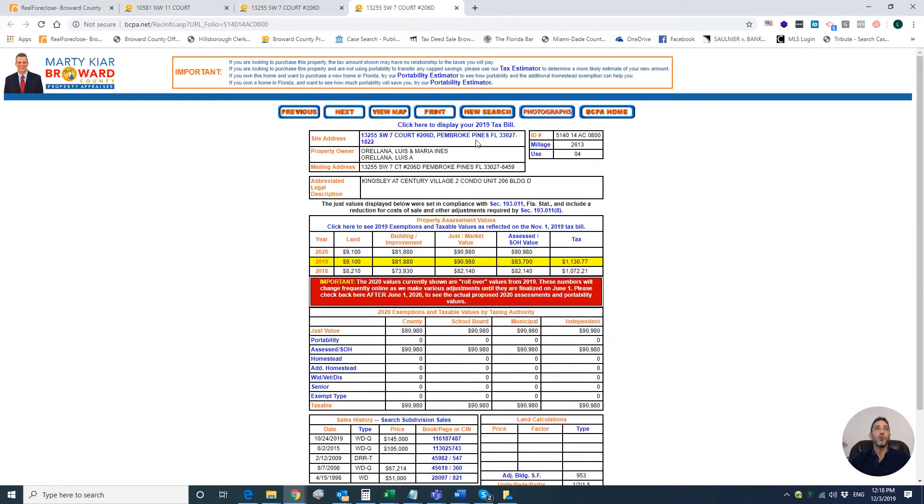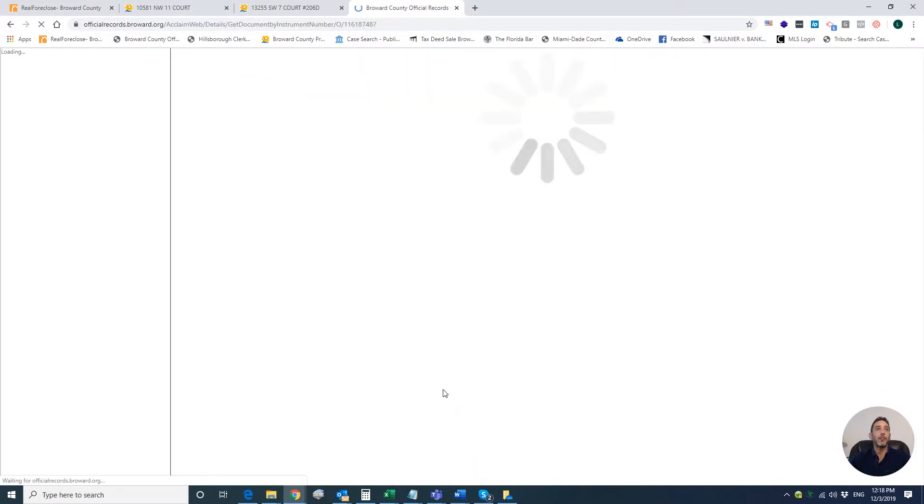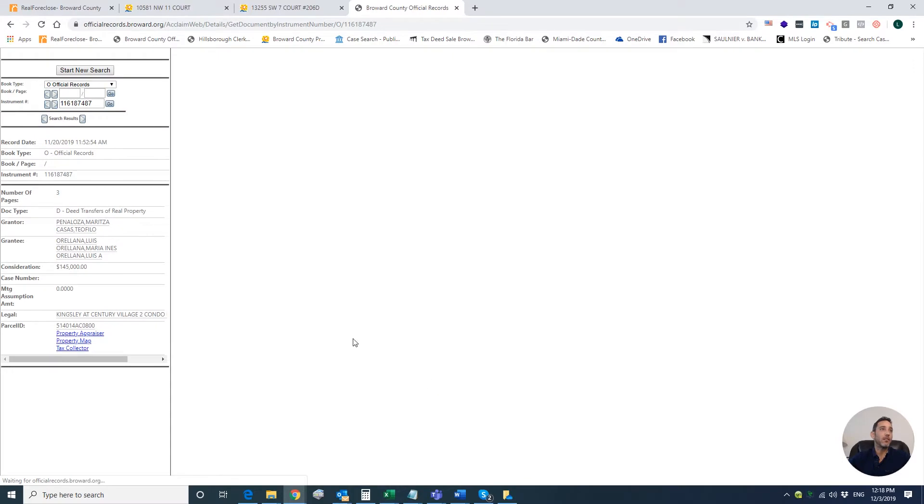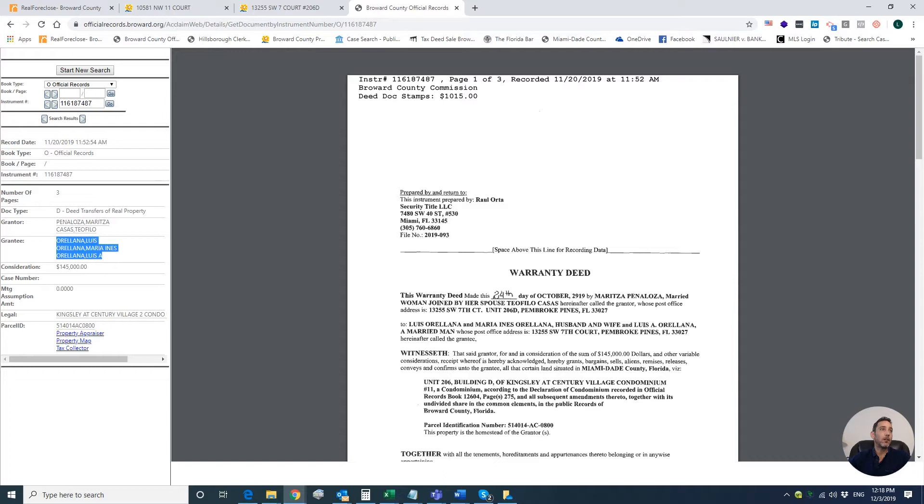If I click here, I can verify it's 206D. I can verify the information. I can see it was sold, and if I click over here I can even see the deed.